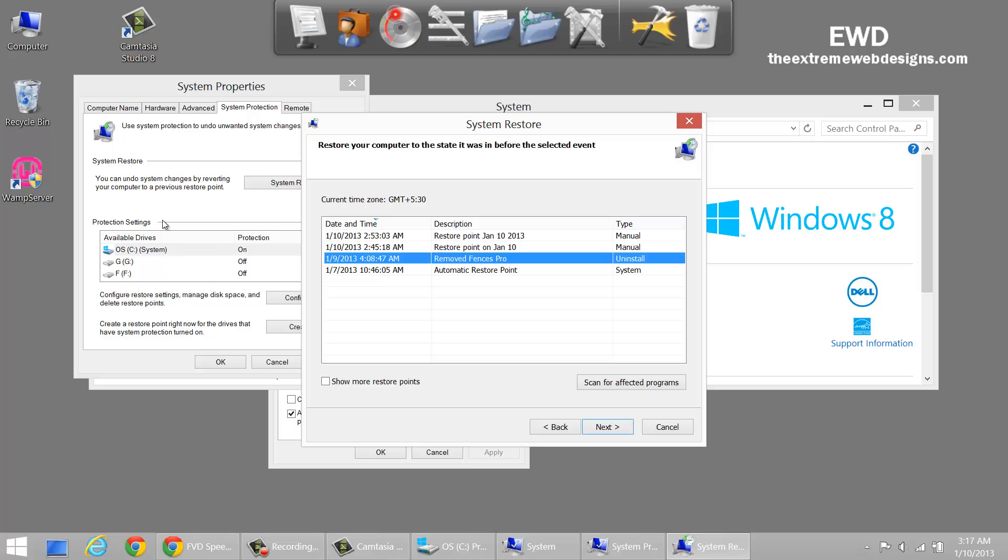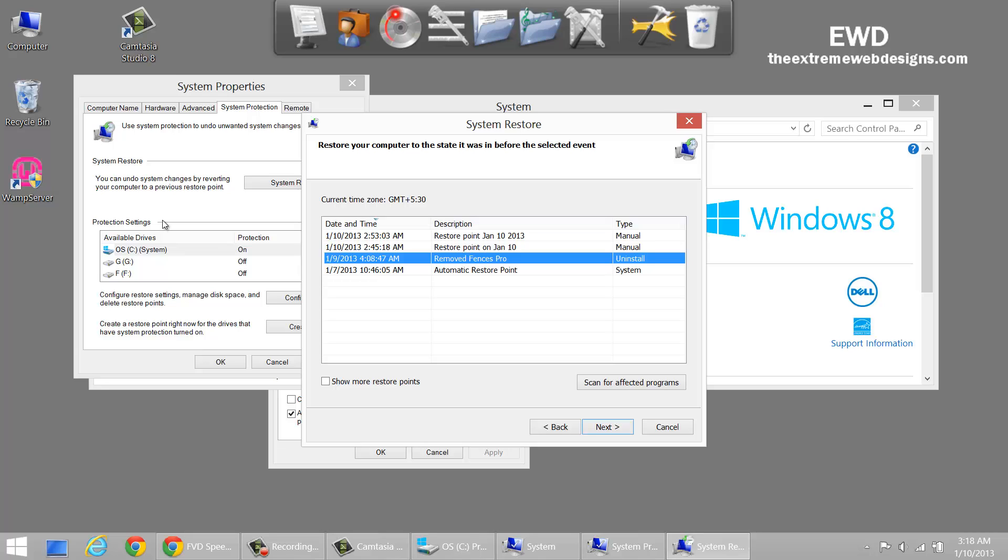I have never ever seen a selective option for me to delete a specific restore point. So unfortunately it cannot be done as all the restore points are linked to each other in Windows. You cannot just manually select a point and then delete it. It's either delete all of the restore points or delete all but the most recent restore point.